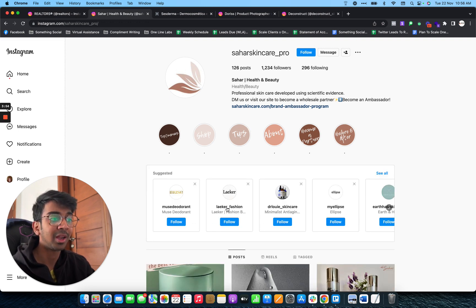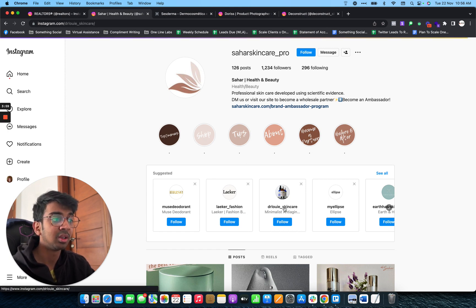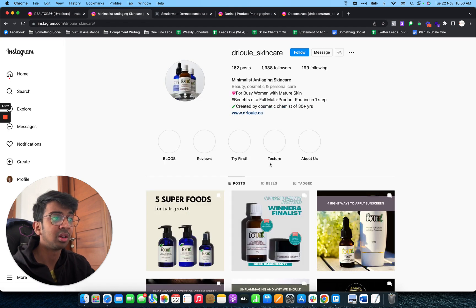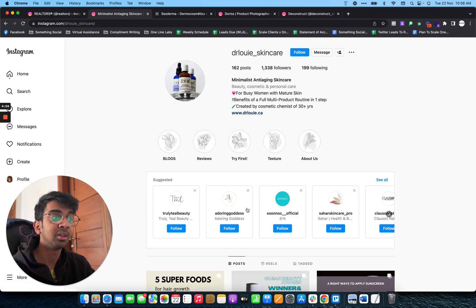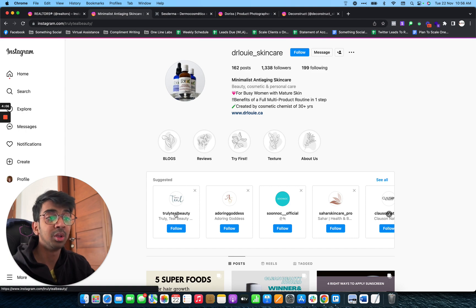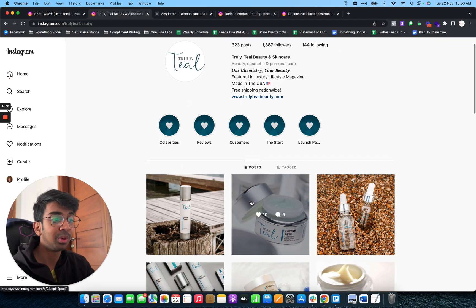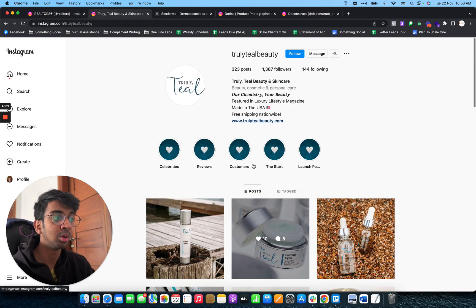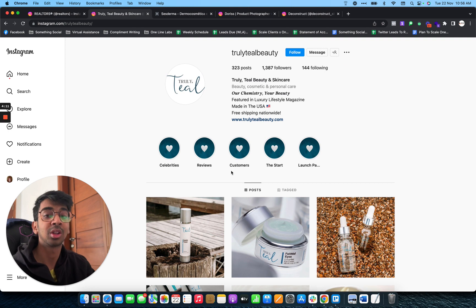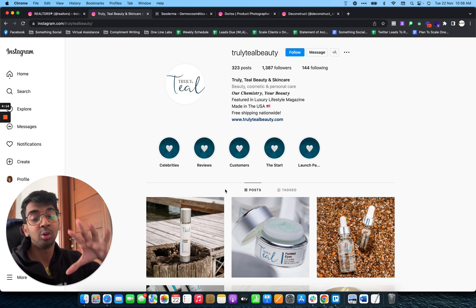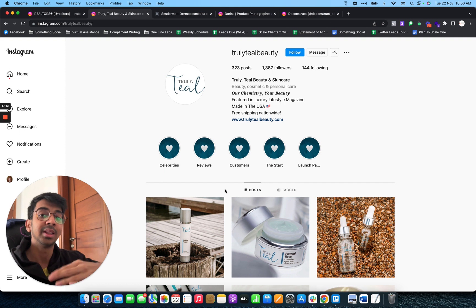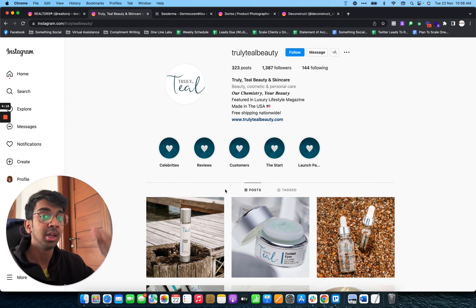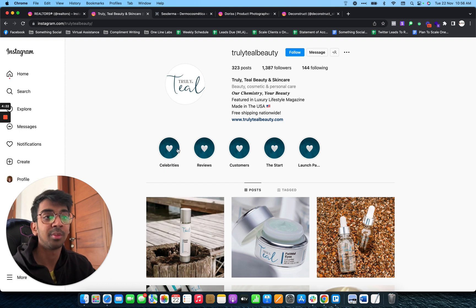These brands would be something along the lines of what these brands are. As you can see, Dr. Louis skincare we have right over here. Then if you click again on this, you have Truly Teal Beauty. This gives you unlimited leads that you can reach out to because these are also the kind of brands that match the target that you are specifically on right now. They help you find more and more such people because that's how Instagram's algorithm works. You can just do that multiple times over.